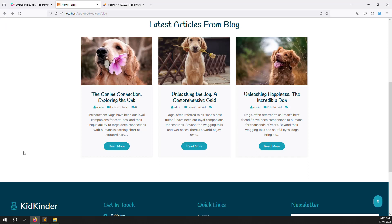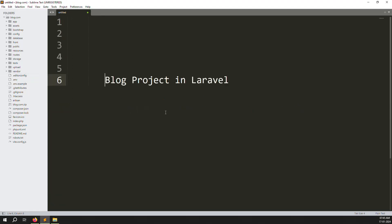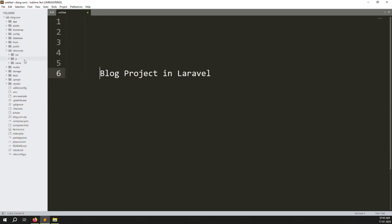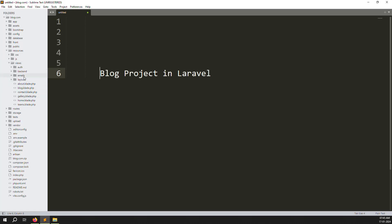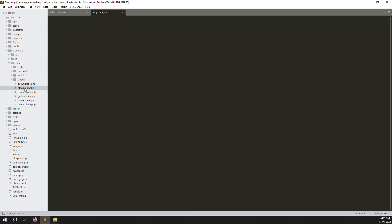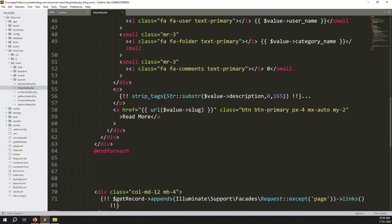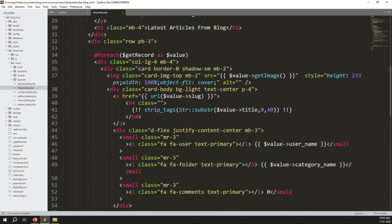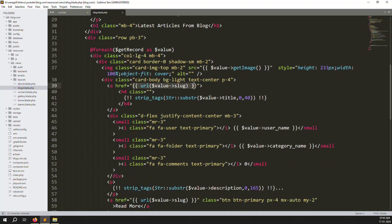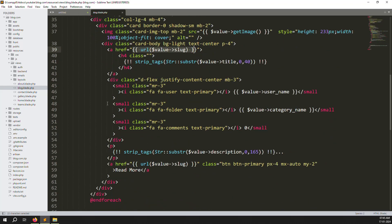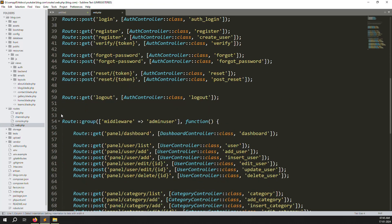Let's go to resources > views > blog.blade.php. You can see here there is a 'Read More' link and the title link — both currently just use the slug. Let me zoom out so it's visible.